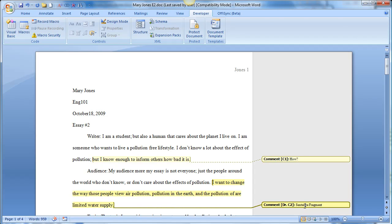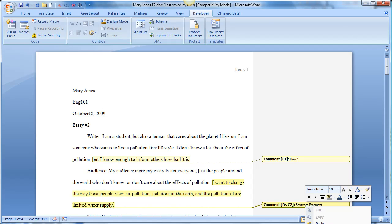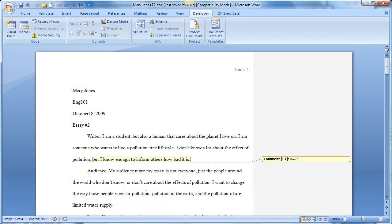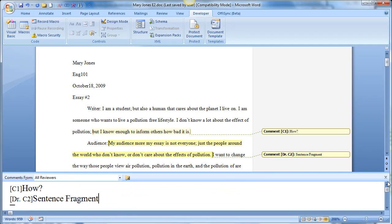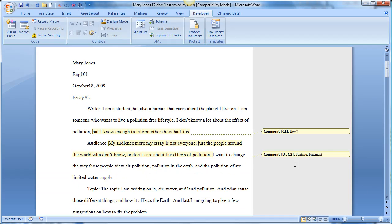So let's go ahead and erase this one. And now all I have to do is take a sentence, highlight it. And if I want to tell the student that that's a fragment, I just hit this button, and it automatically creates that comment for me.